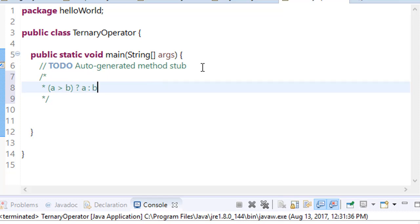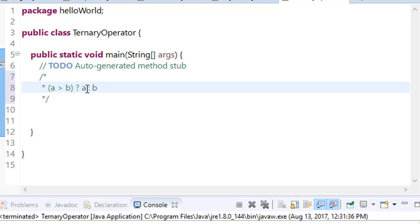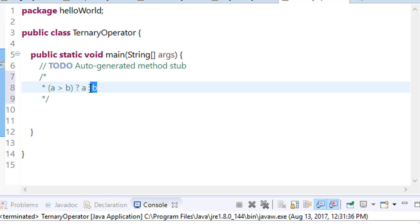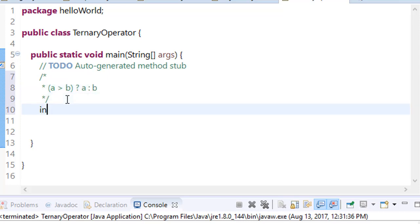This is the condition, and if it is true then the part before the colon is executed. If the condition is false, then the code after the colon is executed. For example, consider there are two numbers: int a